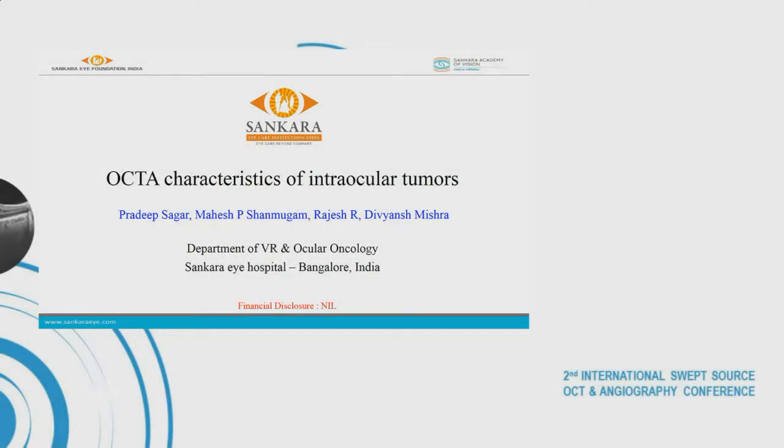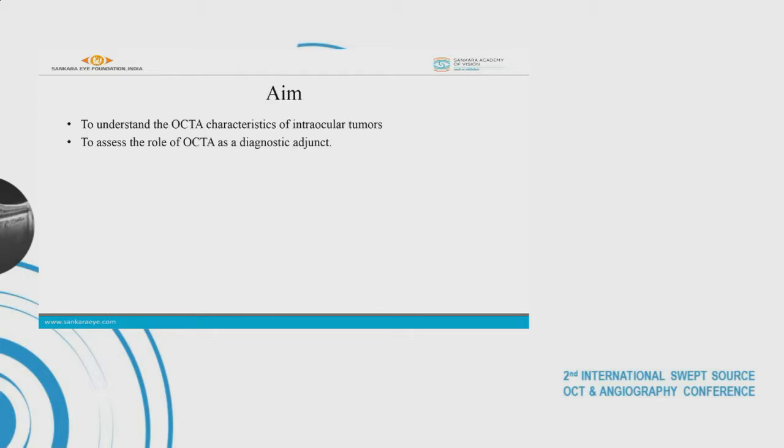I would like to thank the organizers for giving me an opportunity to present our work on OCTA characteristics of intraocular tumors. Our aim was to understand the OCTA characteristics of intraocular tumors and also to assess the role of OCTA as a diagnostic adjunct in the diagnosis of these tumors.